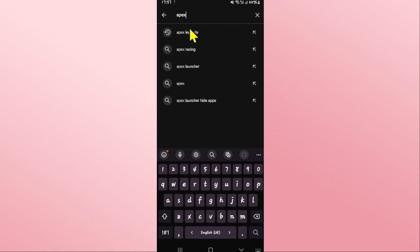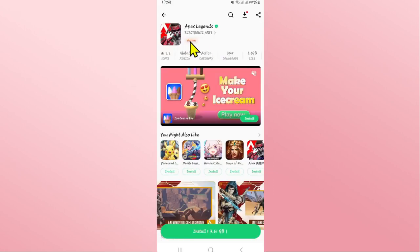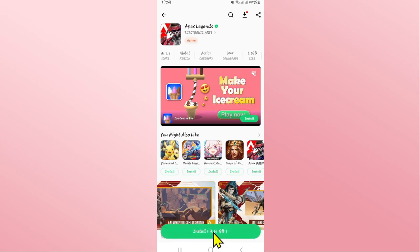Tap on the install button and this will begin the download and installation of the Apex Legends game on your smartphone. Just wait for a while until the installation is completed.